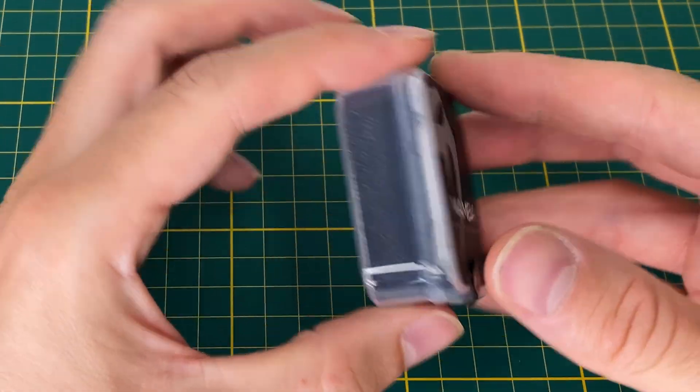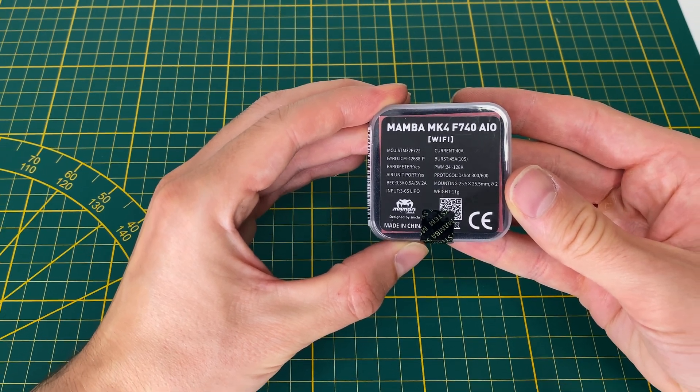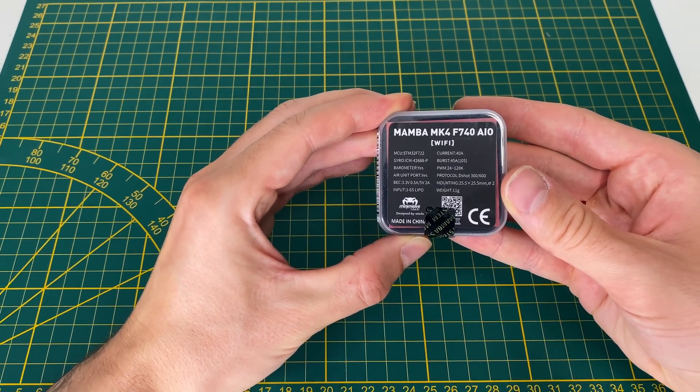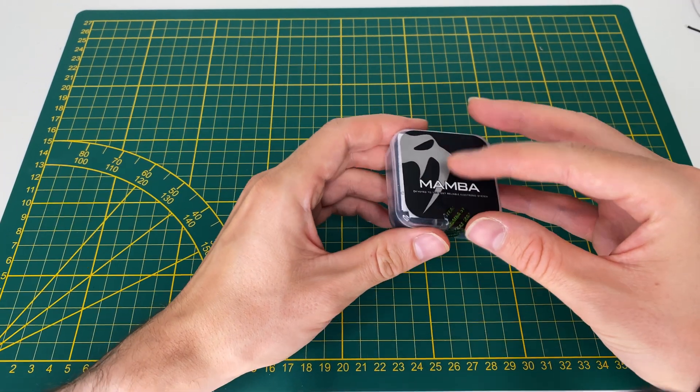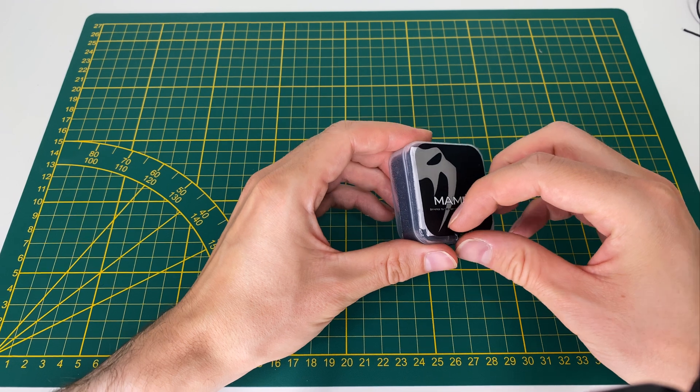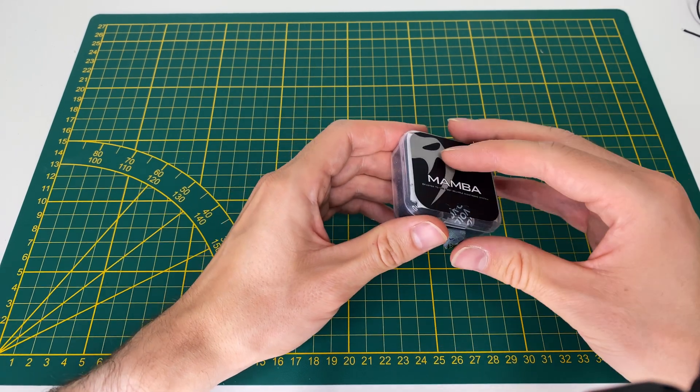For the flight stack, I'm using an AIO stack from Diatone. The Mamba F740 features a 40A ESC and built-in Wi-Fi.